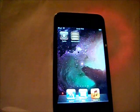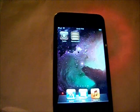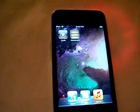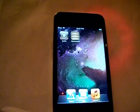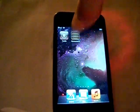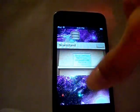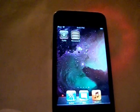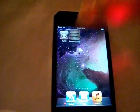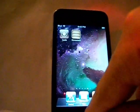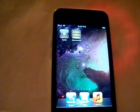Hey guys, this is JHTechGuy here and today I will be showing you how you can get rid of your Newsstand by simply using a Cydia tweak. If you are like me and you have nothing in there, this will be perfect for you, as you cannot actually put it in a folder as you can see, and it just takes up valuable space on your home screen.